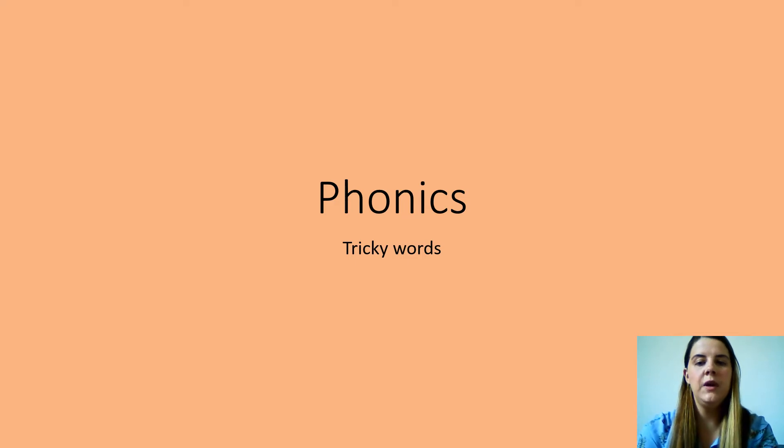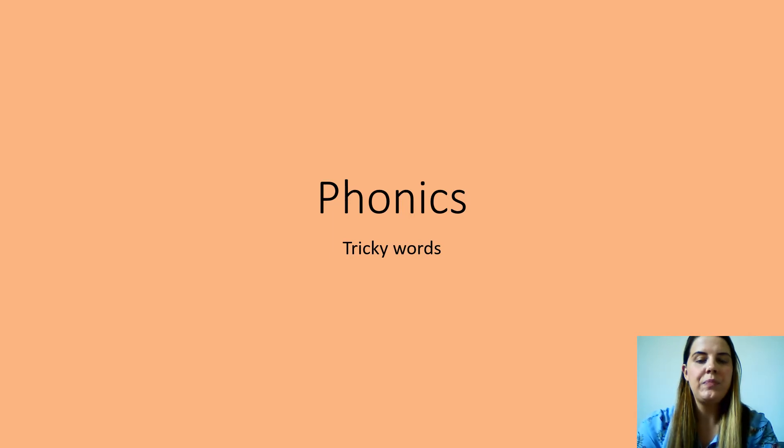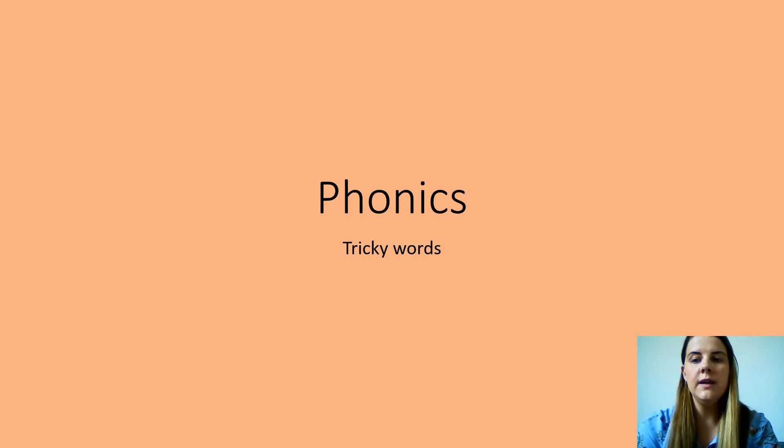Hiya guys, we're doing phonics and today's lesson we're going to concentrate on tricky words. We've done this before so hopefully you will be able to do them again.